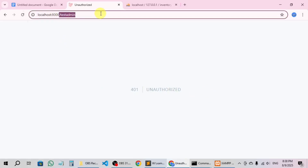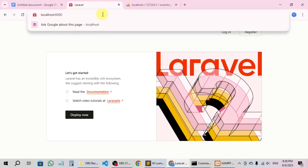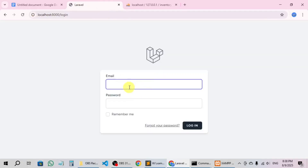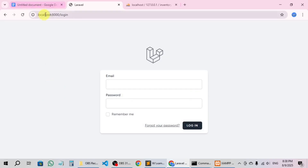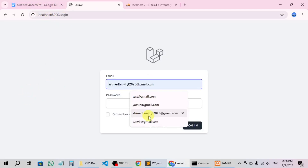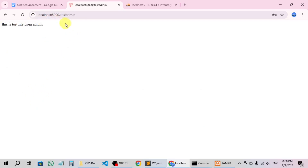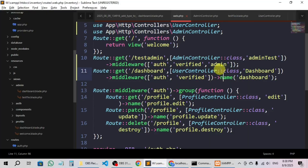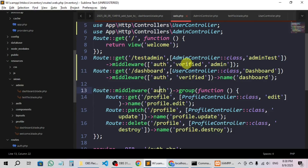Now if I want to access it, I can see 'Unauthorized'. Let's log out and then access the page — going to slash test-admin takes me to the login page because I have to authenticate first. I check: first authenticate, then verify, then admin. So I log in as admin — with the admin credentials — and now I can access it because it fulfills the criteria. This is why we have to create middleware to protect all the pages. I hope you understand — thank you so much for watching.